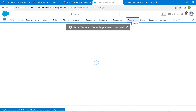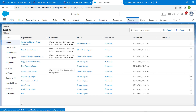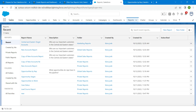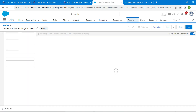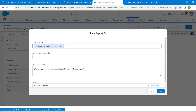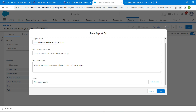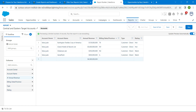One more thing: the report name should be Central and Eastern Target Accounts, and scroll down to select the Marketing Reports folder. If you need to rename a report, click on Reports, find the dropdown next to your created report, click Edit, then Save As, and you can change the name and folder.